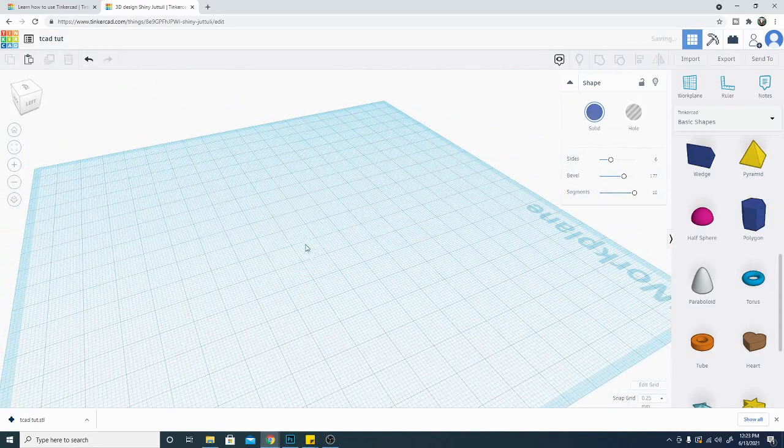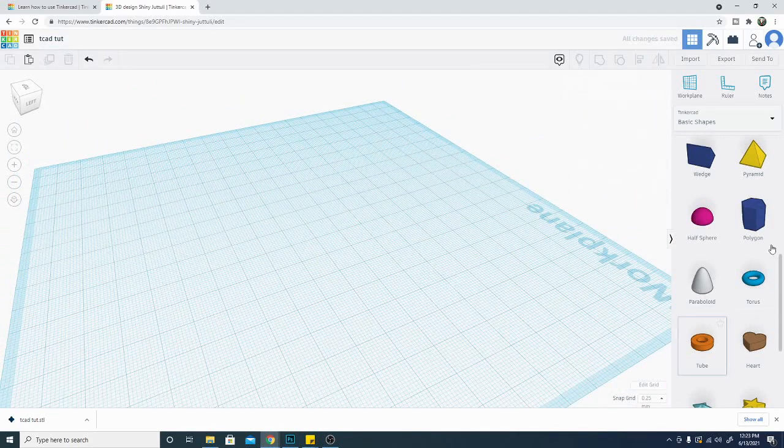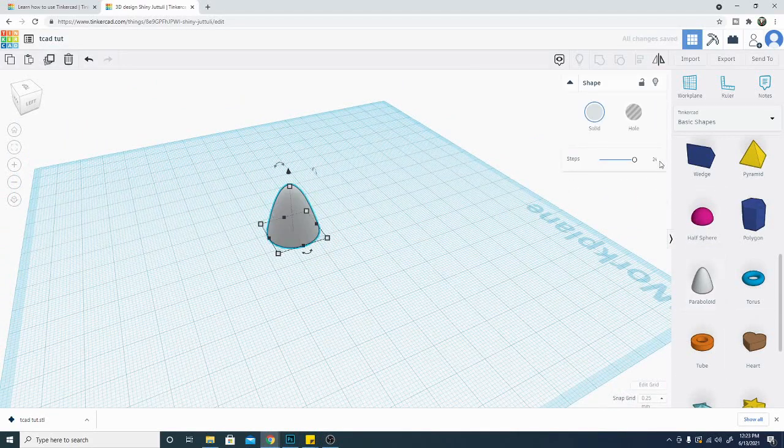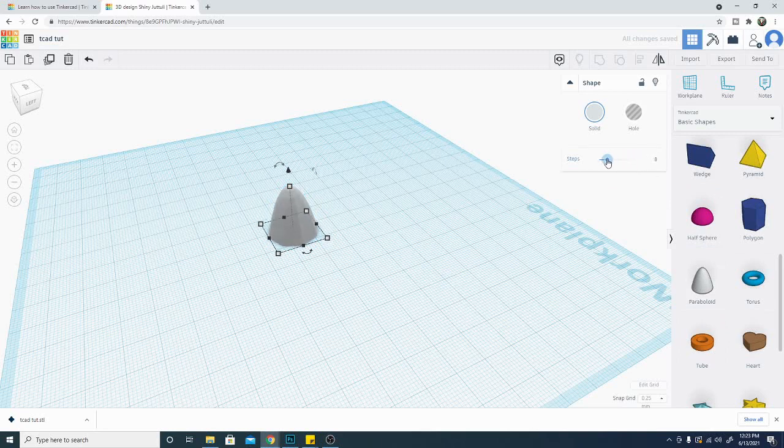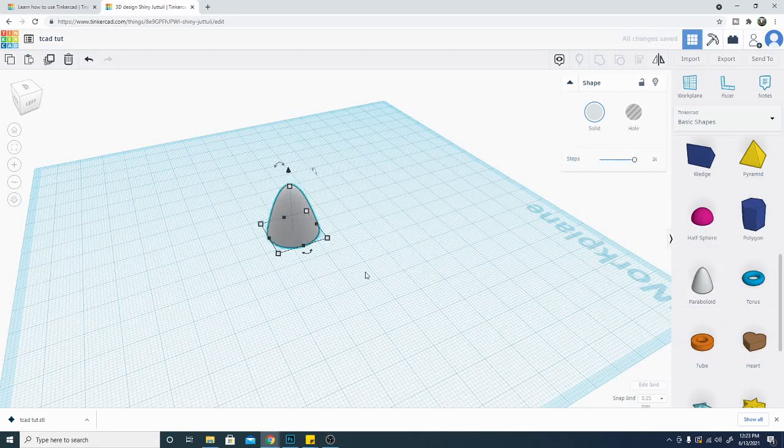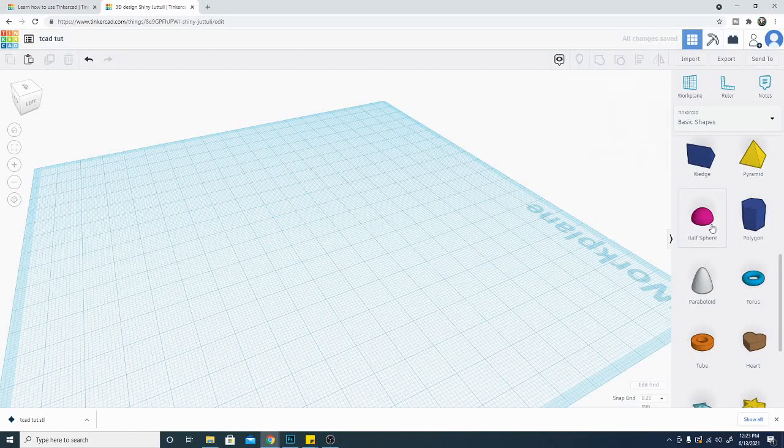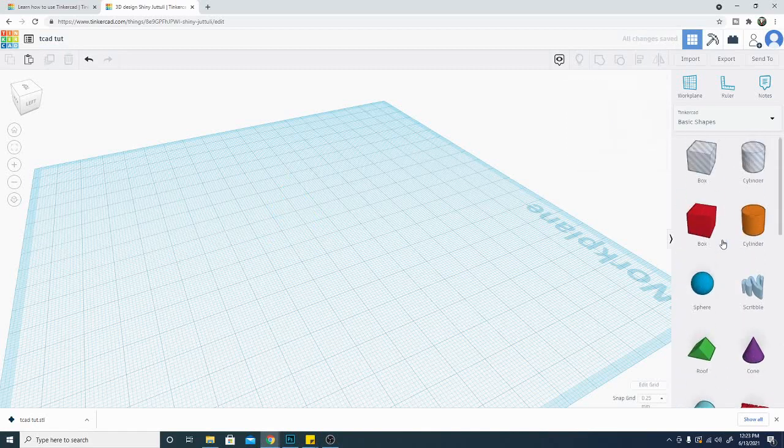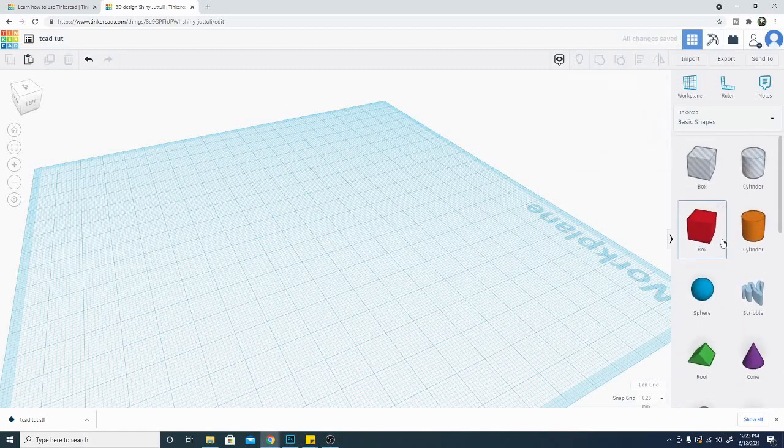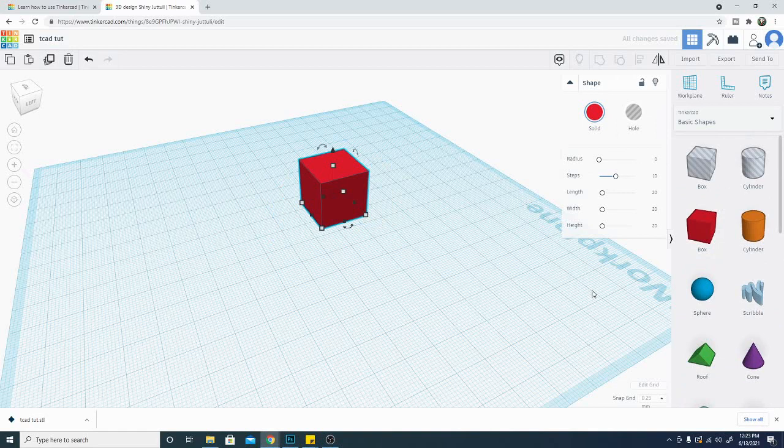So all of these shapes have different parameters that you can manipulate depending on what shape it is. This one is going to be steps. That's basically how many times around it goes in the circle. So that's a lot of stuff to look at and a lot of options to attempt to check here.